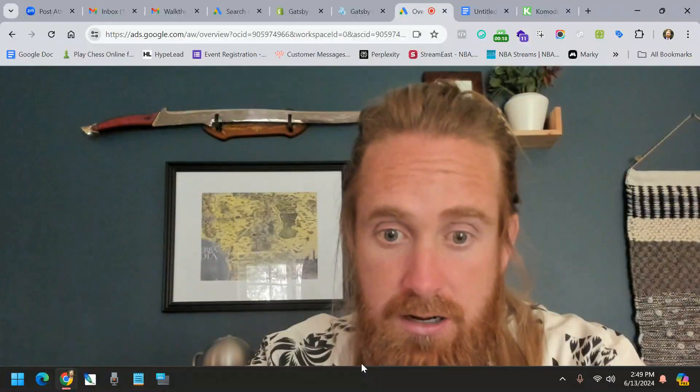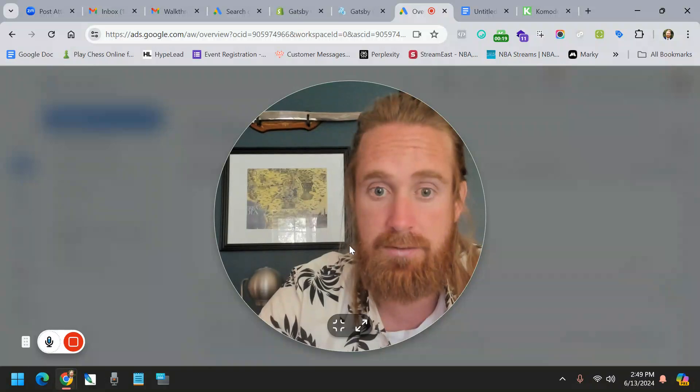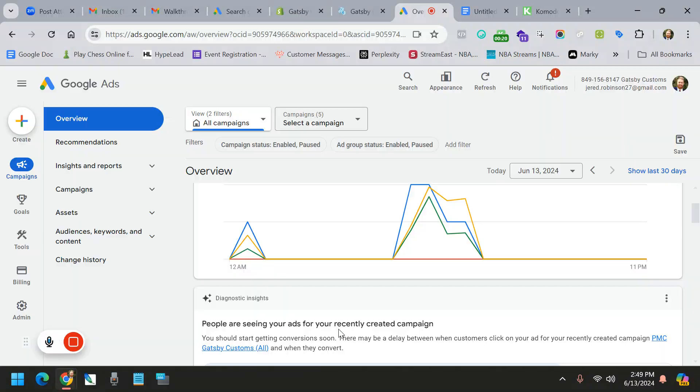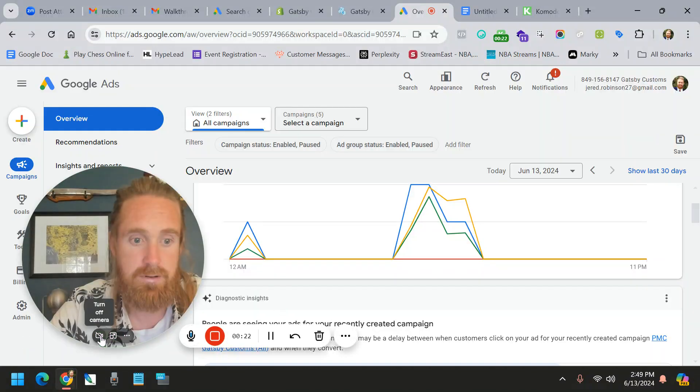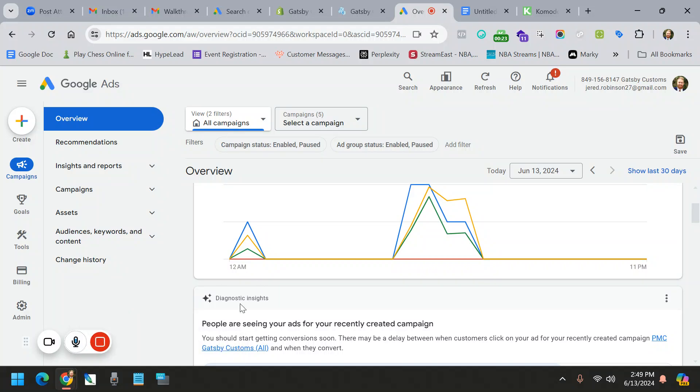So the first thing I'm going to do is get my ugly mug off of the screen here. Let's bring this all the way down and turn our camera off.